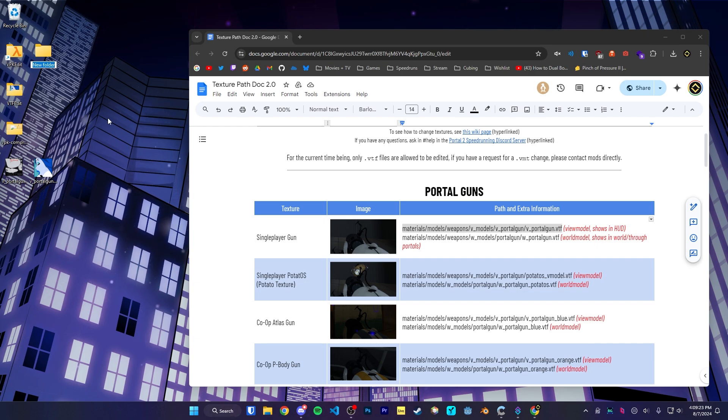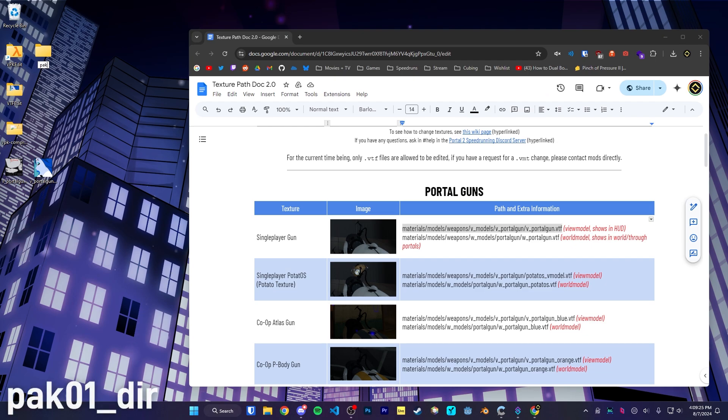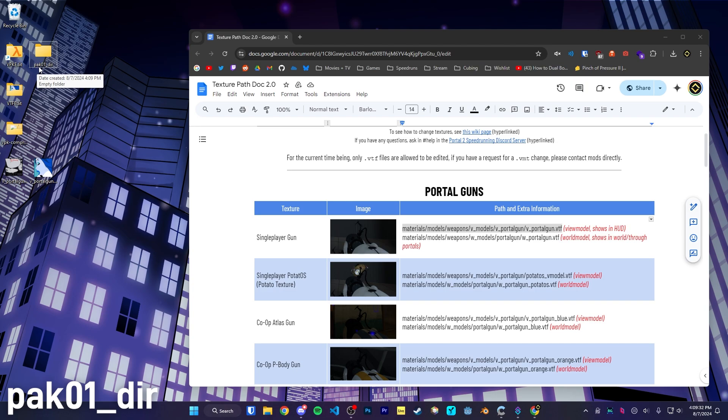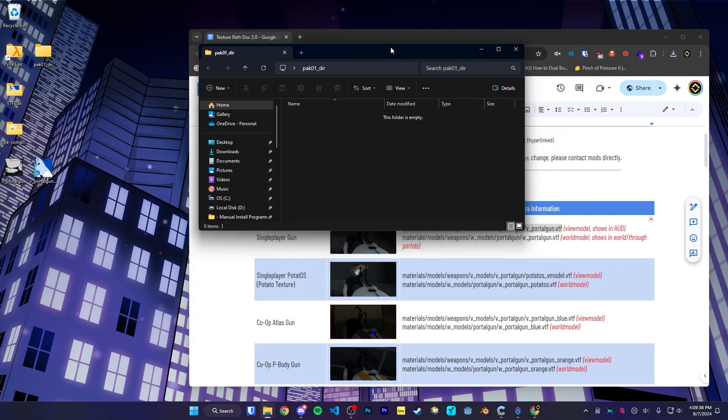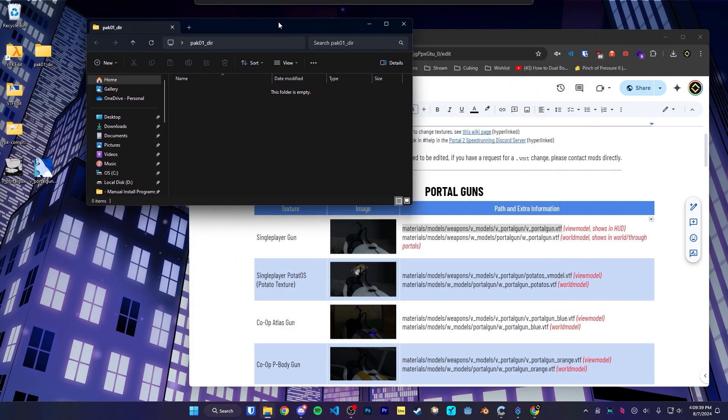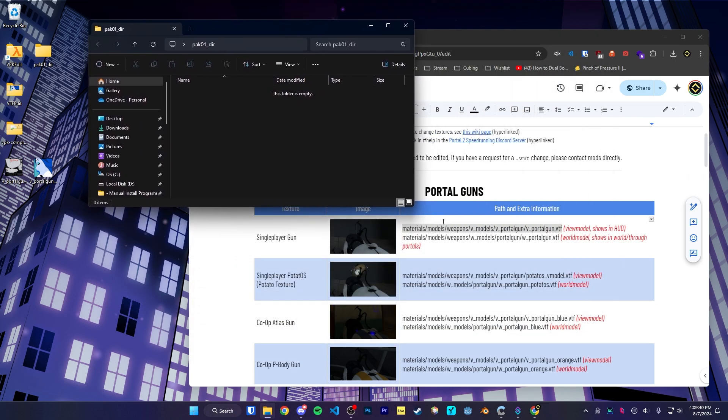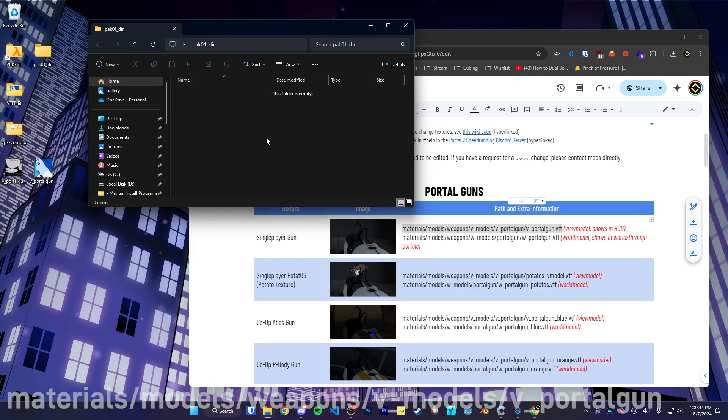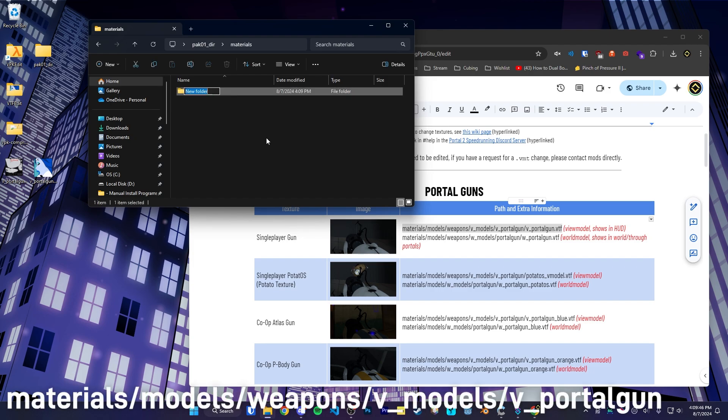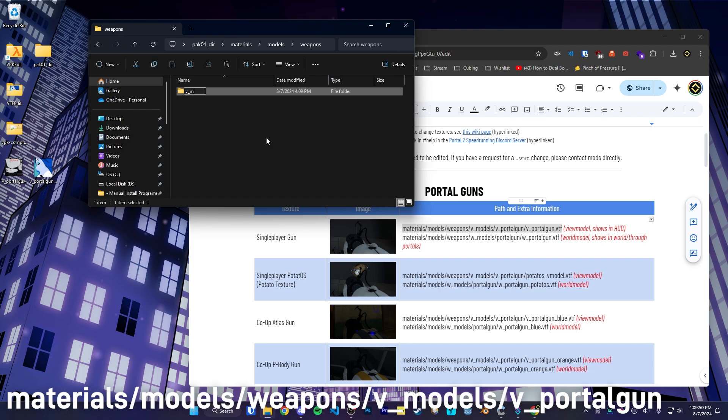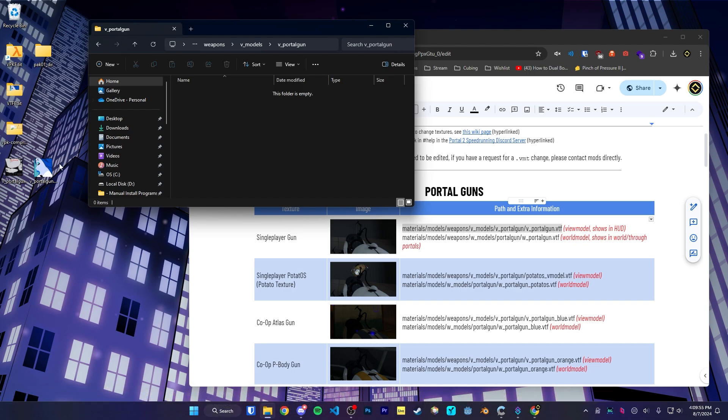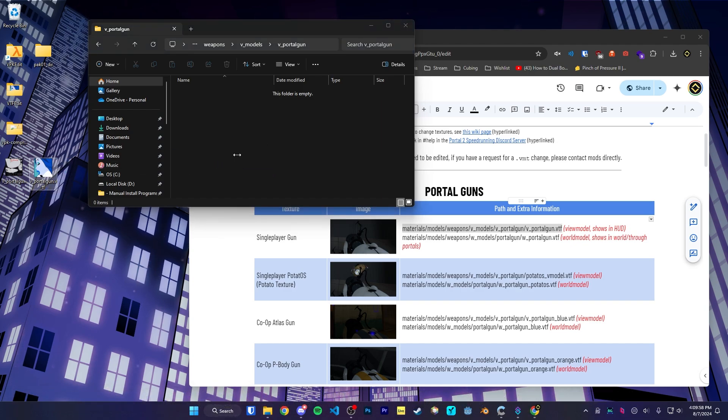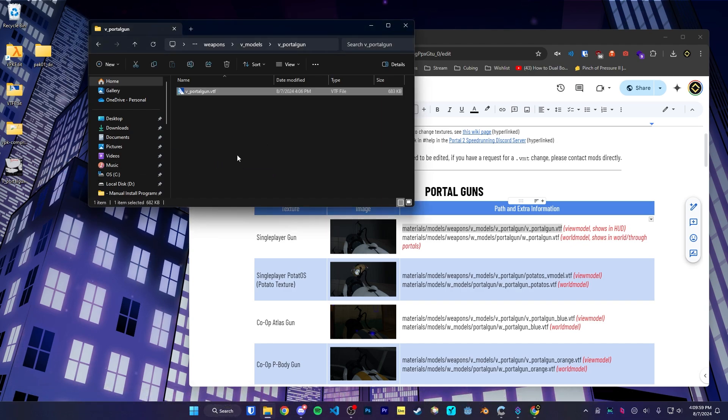So we're going to create a new folder. We're going to call it pack01 underscore deer, just like the file that we opened before, making sure it's spelled correctly. We're going to open up this folder. And from here, we're going to create new folders just following the file path that we originally followed. So materials, models, weapons, v models, v portalgun. Then we can drag our vportalgun vtf right inside.